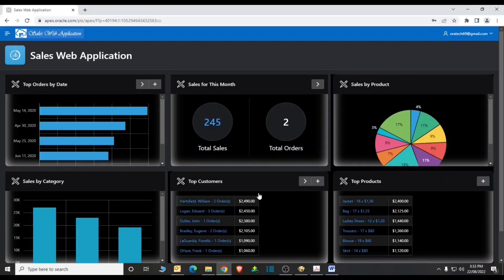The application you will be creating in this series features an easy-to-use interface for adding, updating, deleting and viewing order and related products and customers' information. Users can navigate among the pages using a navigation menu. The same application will be accessible from a variety of mobile devices including latest smartphones and tablets.